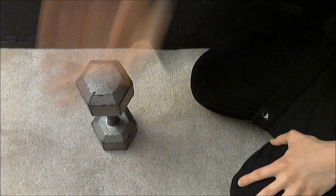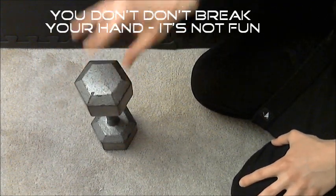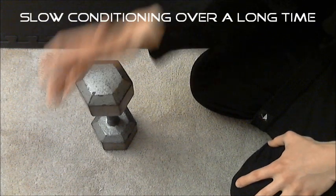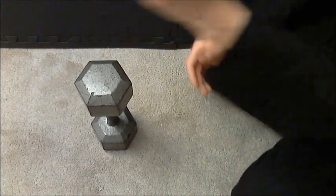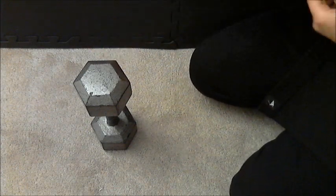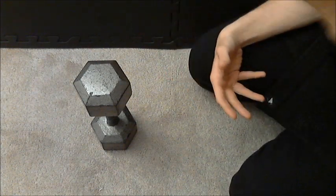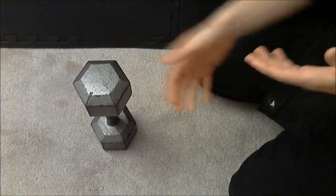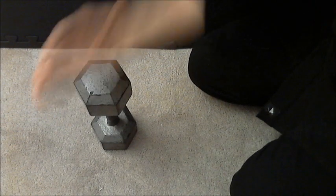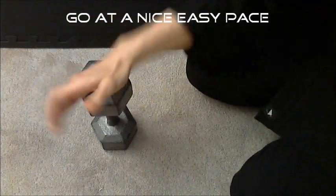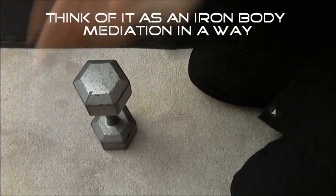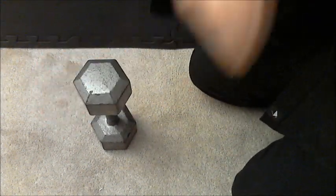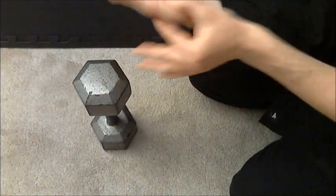You don't want to break your hand as this is a bit of an advanced technique. The whole point is just slowly over time condition. What I like to do is kind of like a massage, little light strikes. Let me show you, we'll do maybe 20 for this one. You're going at a nice pace, almost like a meditative type of iron body training. Once again, you're striking with this part here.